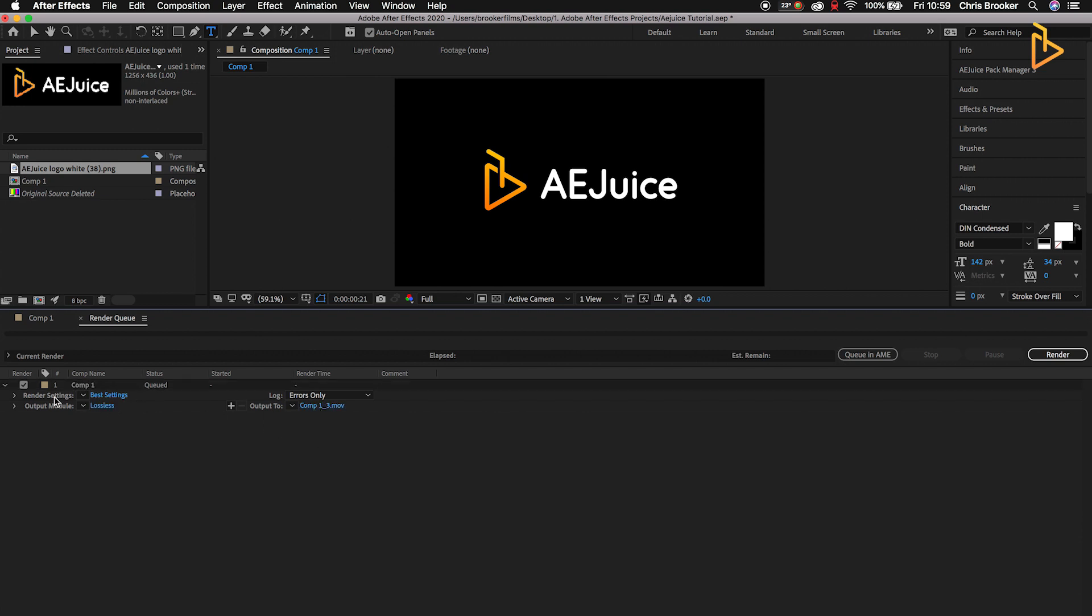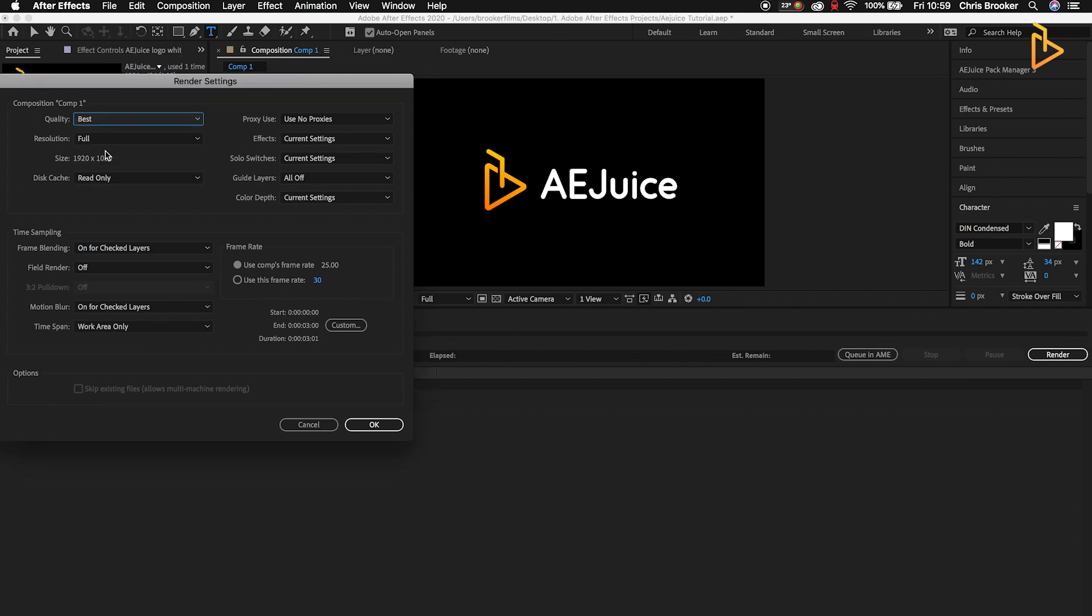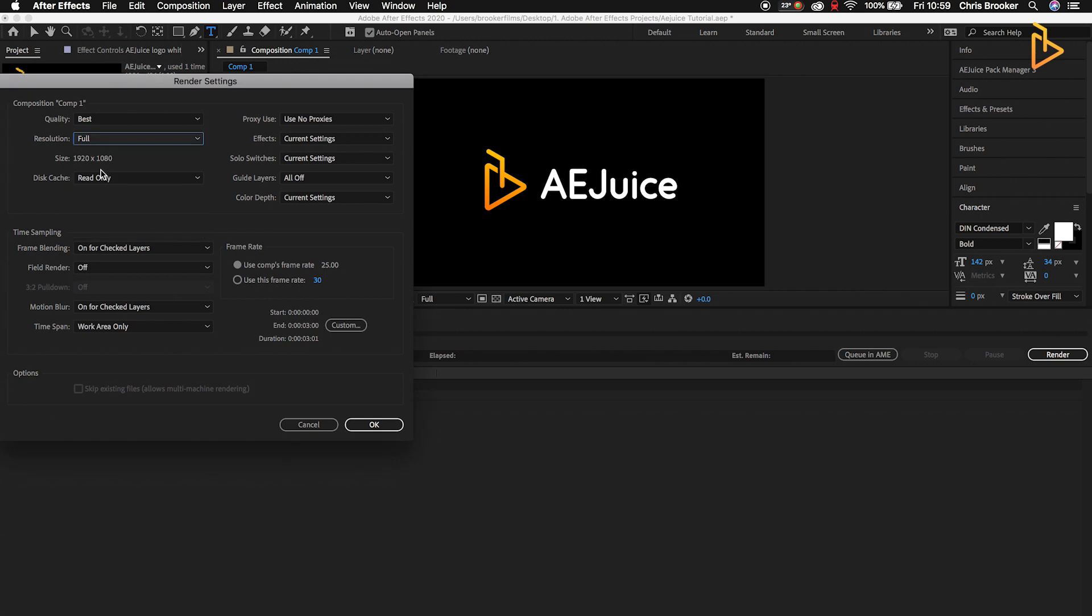We're going to go into Render Settings and select Best Settings. As you can see, we've got Quality: Best - we'll keep that as best. Resolution: Full. Size is the size of the composition, so if you've got a 1080 composition it's going to be 1920 by 1080. Disk cache can remain as read only.